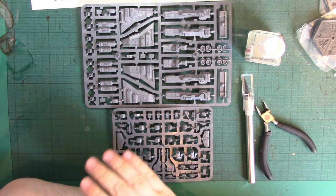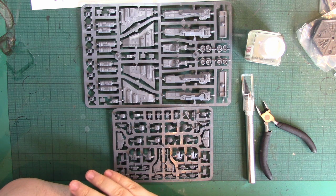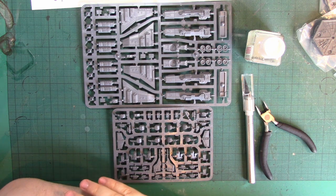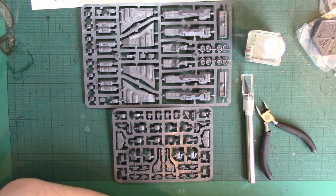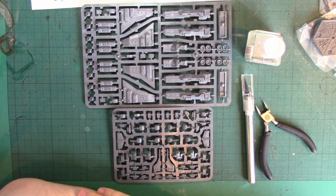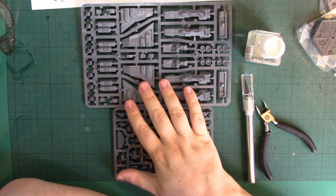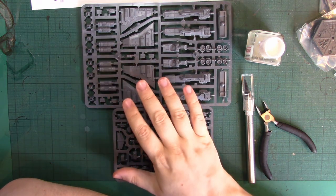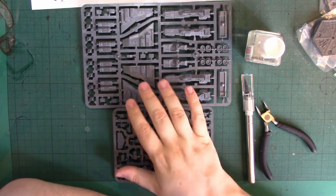Looking at this, the detailing's very nice. I can't wait to put this together. So I'm going to come back in a minute, having separated and cleaned all of these from the sprue, and I'm going to build a Marauder Bomber for you.